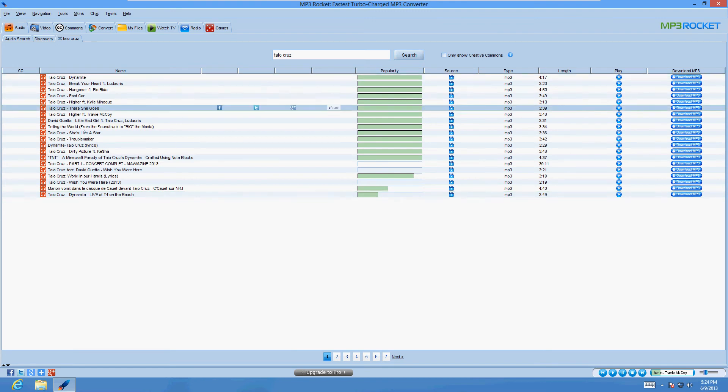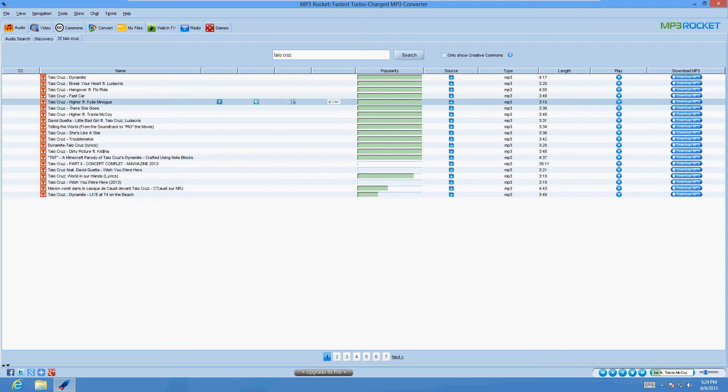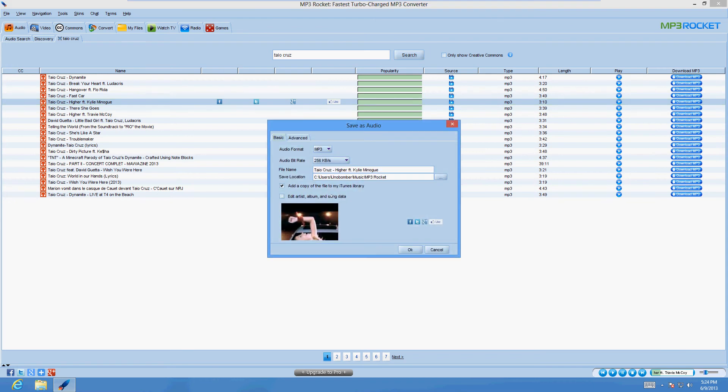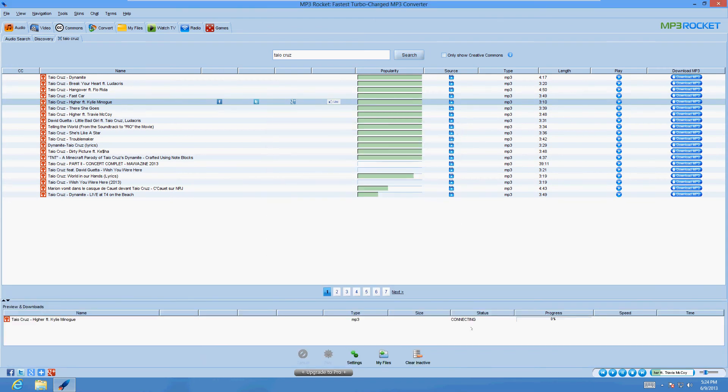Now the song that I really like is higher. Tayo Cruz, higher. So let's go ahead and click on the download button there. Click OK. It's connecting, and it looks like it's downloading now.